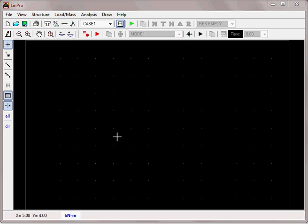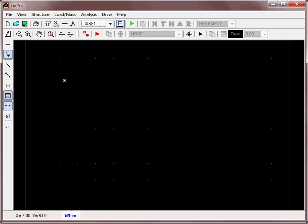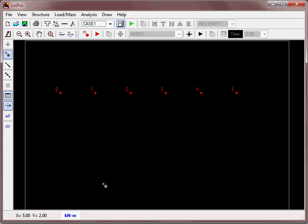This video shows how to analyze the Warren truss using LinPro. The first step is to define the nodes. A Warren truss is made up of equilateral triangles. We'll define the nodes at two-meter intervals using the default units of newtons and meters.